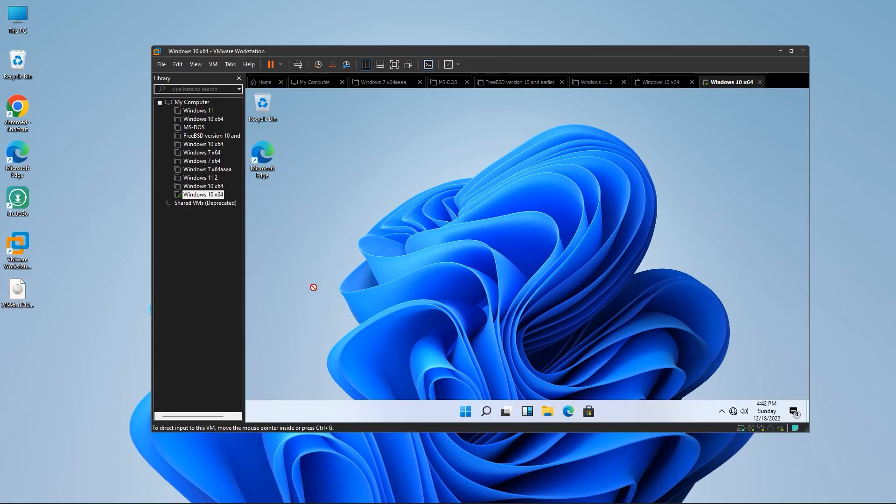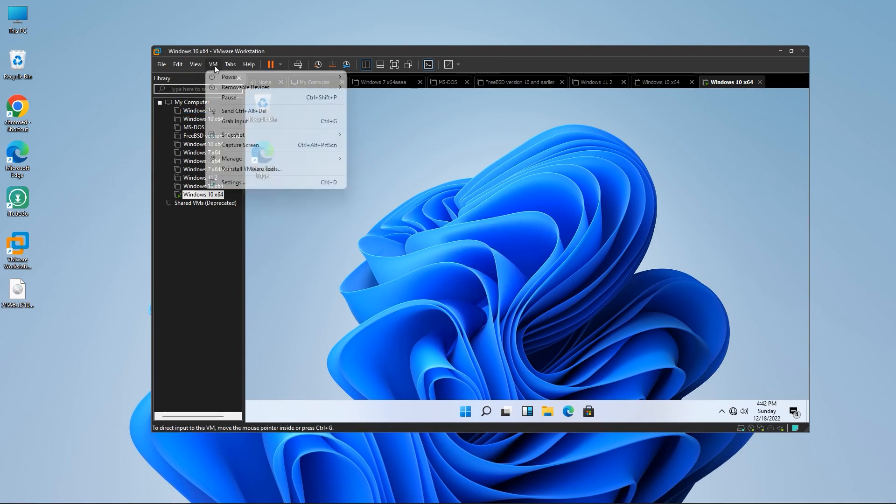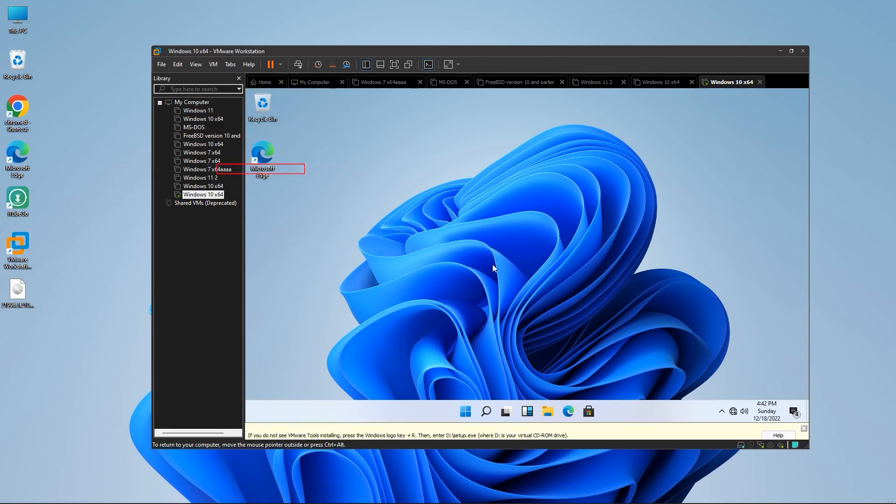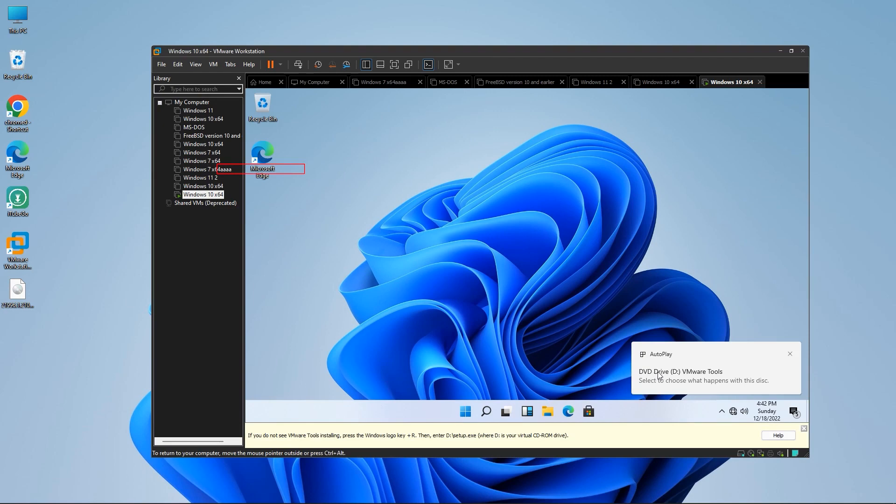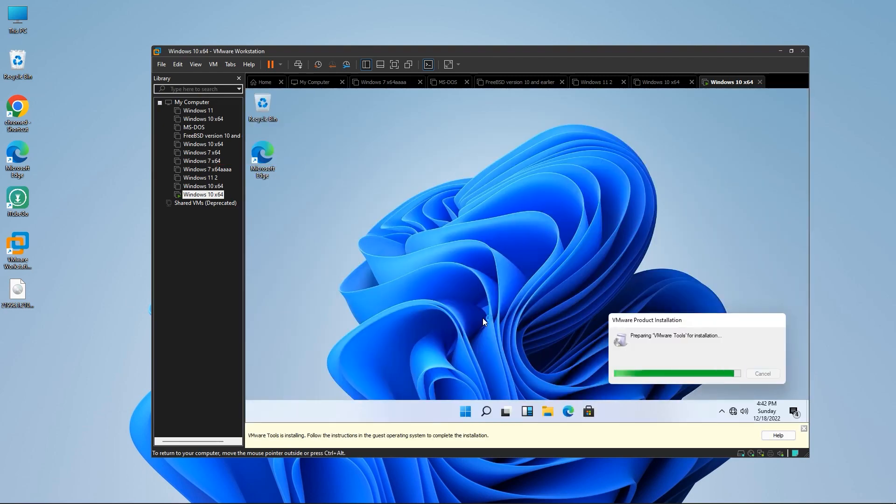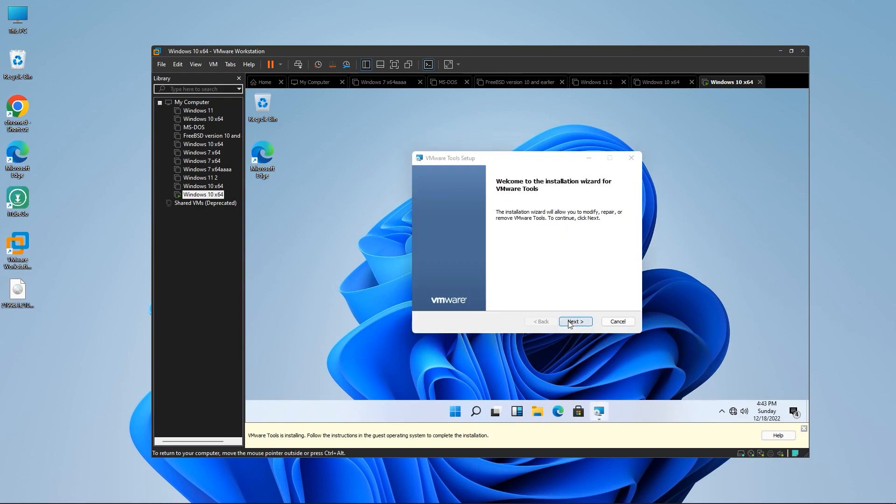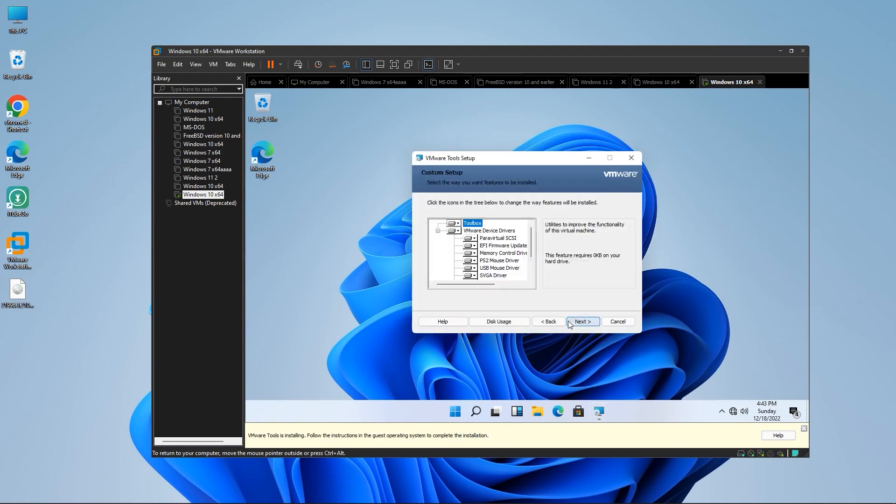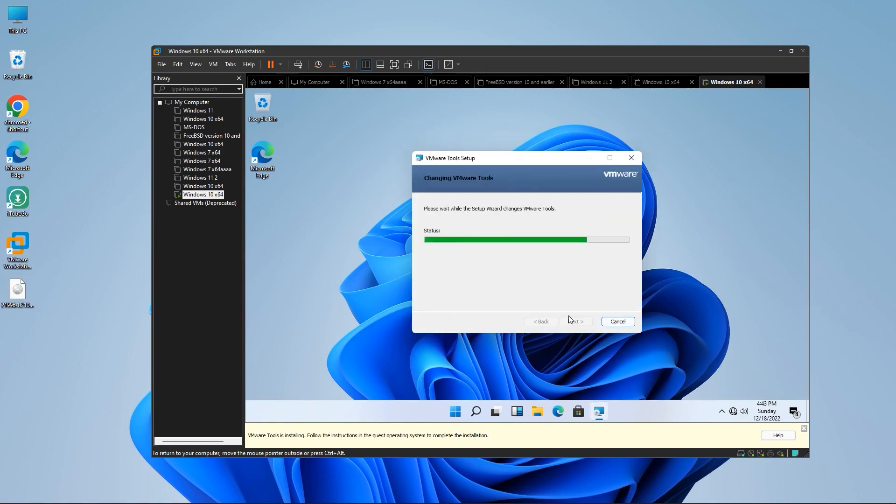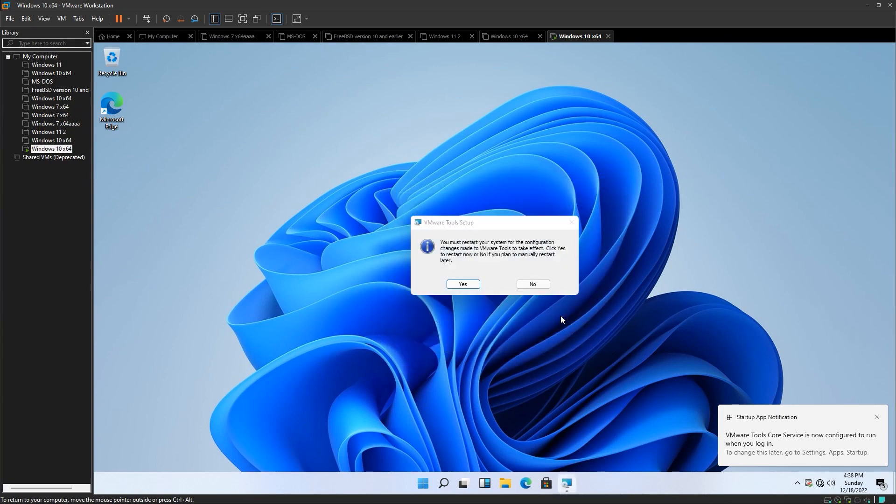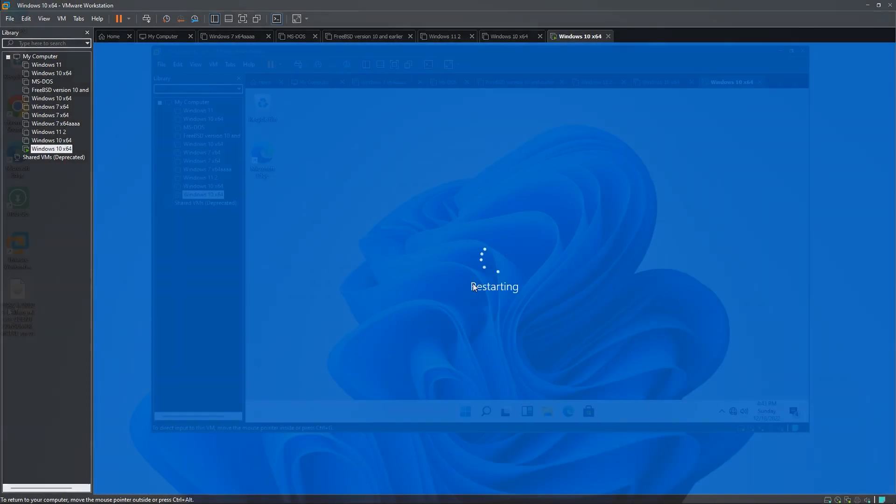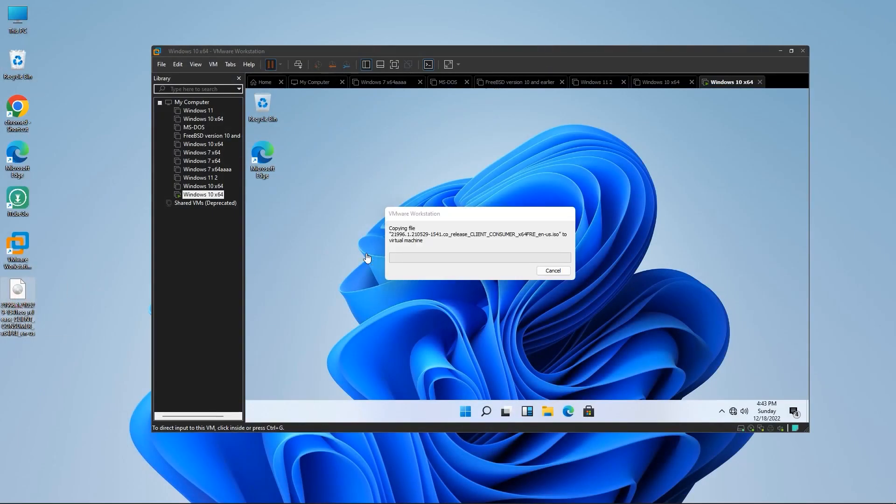Also, if you find your VMware drag and drop feature is not working, then here is how to fix it. Go to the VM and install VMware Tools. Now install the tool, restart your PC. This time your drag and drop feature will work completely fine.